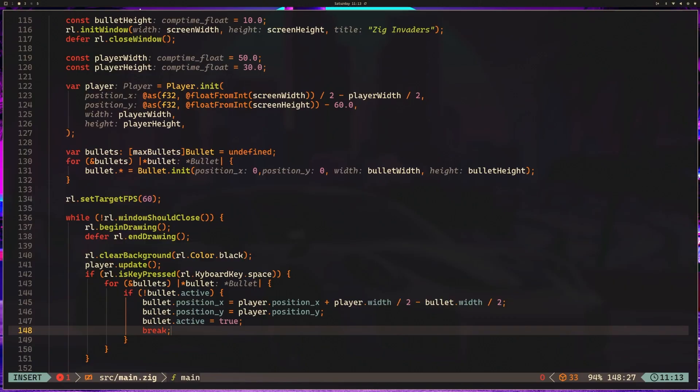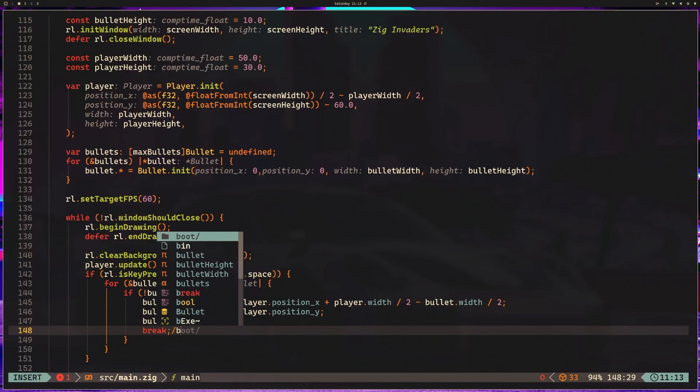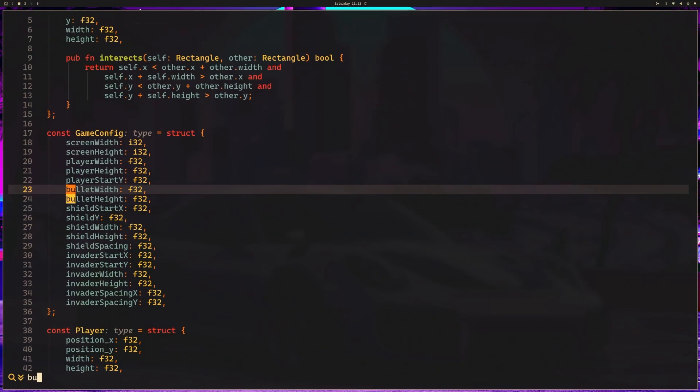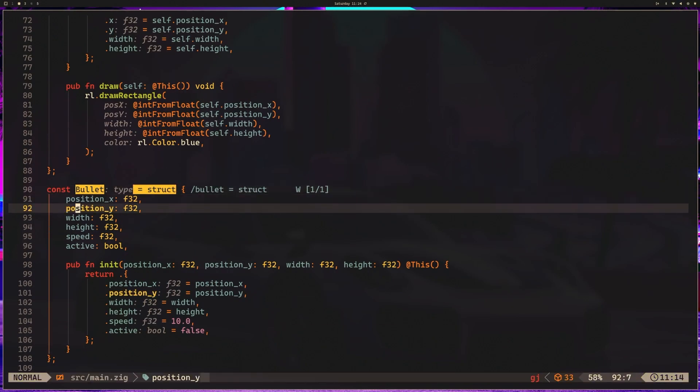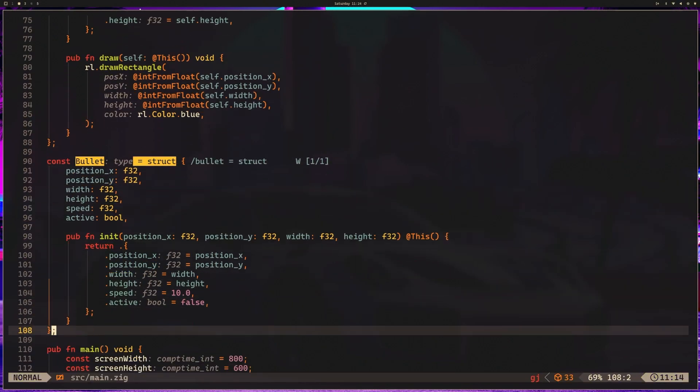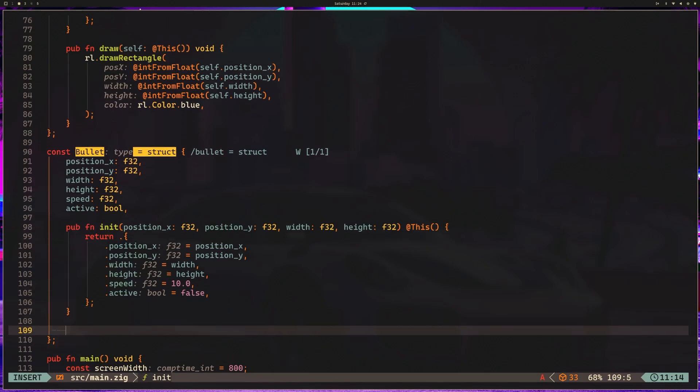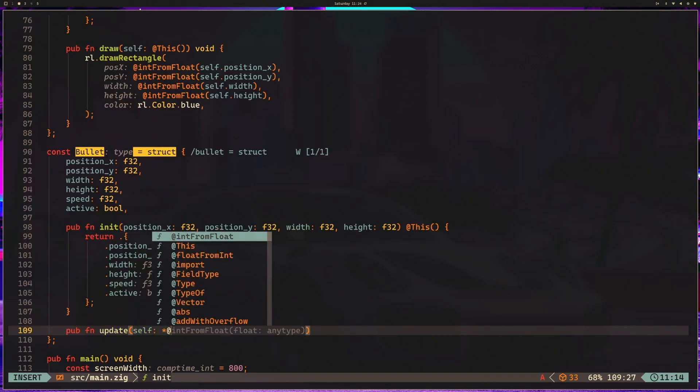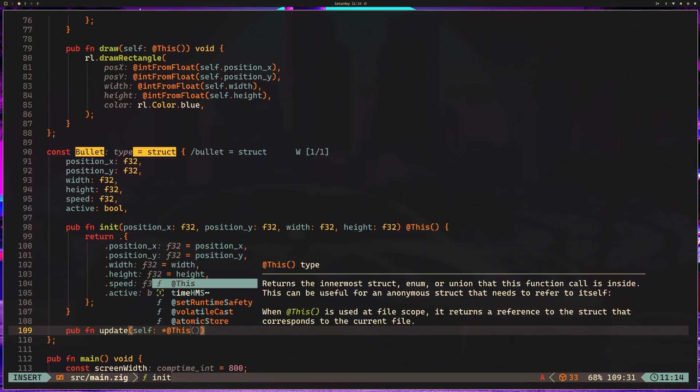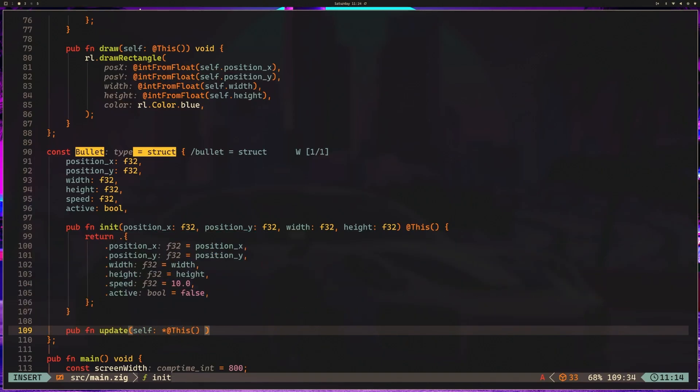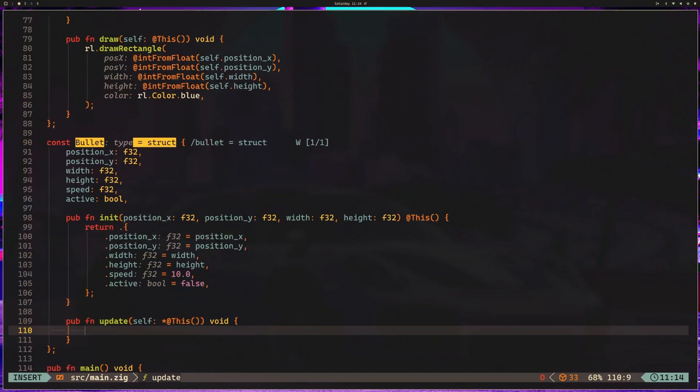With the bullets, we can go to our bullet struct. And what I want to do is come down here, and we're going to add another method. So we're going to say pub fun update, and this is going to be pretty similar to what we did for player, but it's going to be a little different. So we take in a pointer to this because we're mutating the bullet, and then we are returning void because we don't need to return anything to indicate that we're done updating. If it finishes, it finishes.